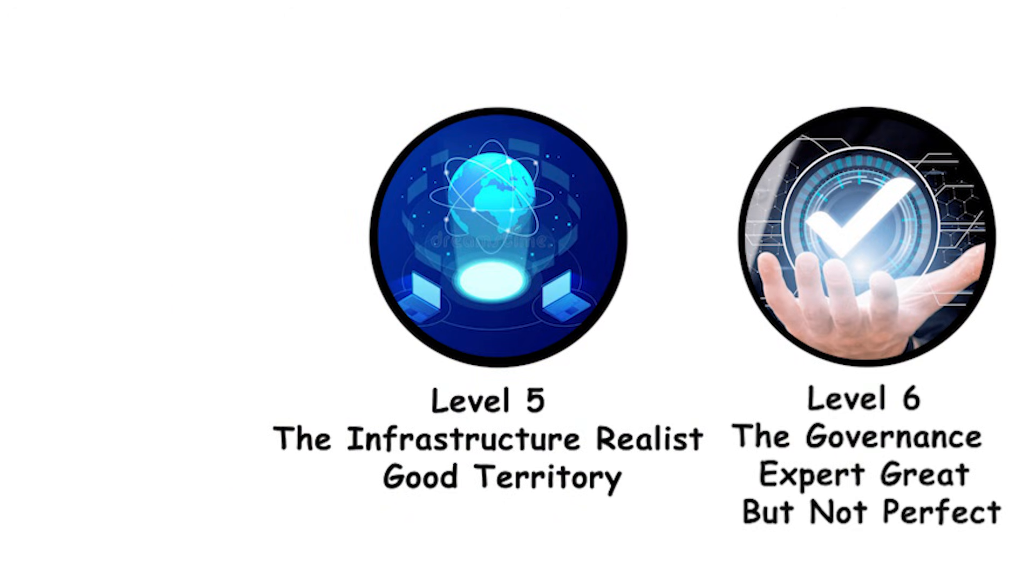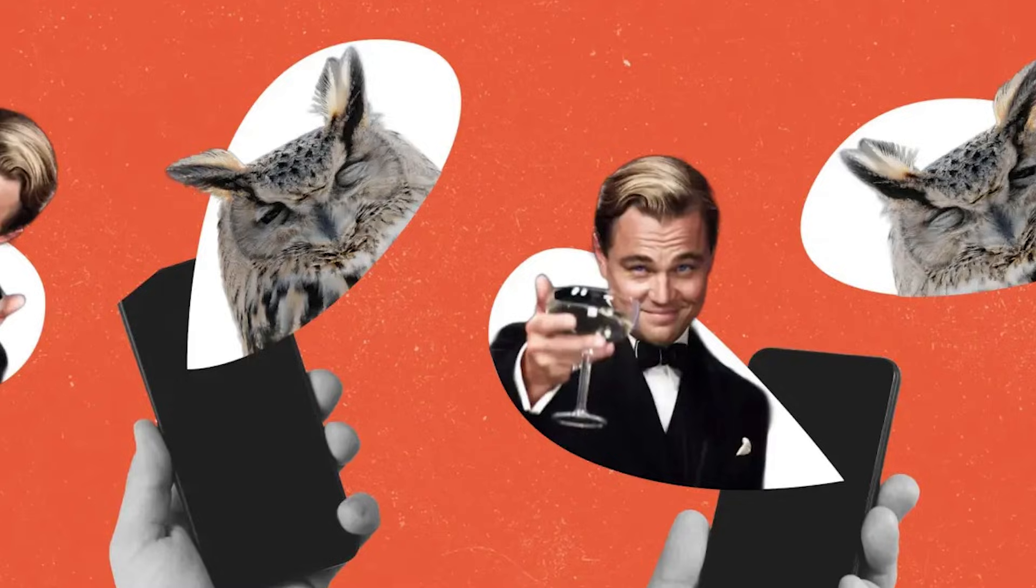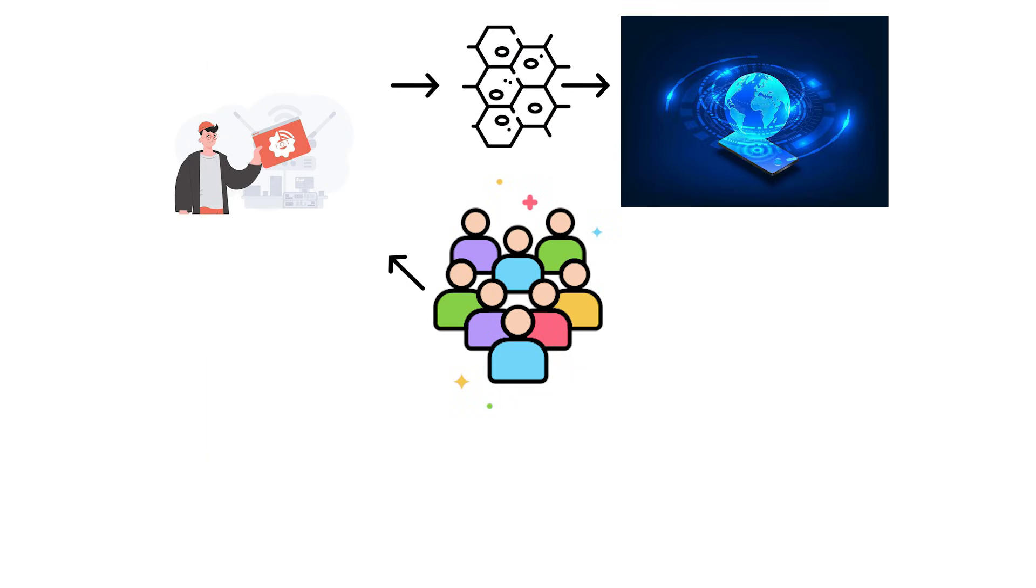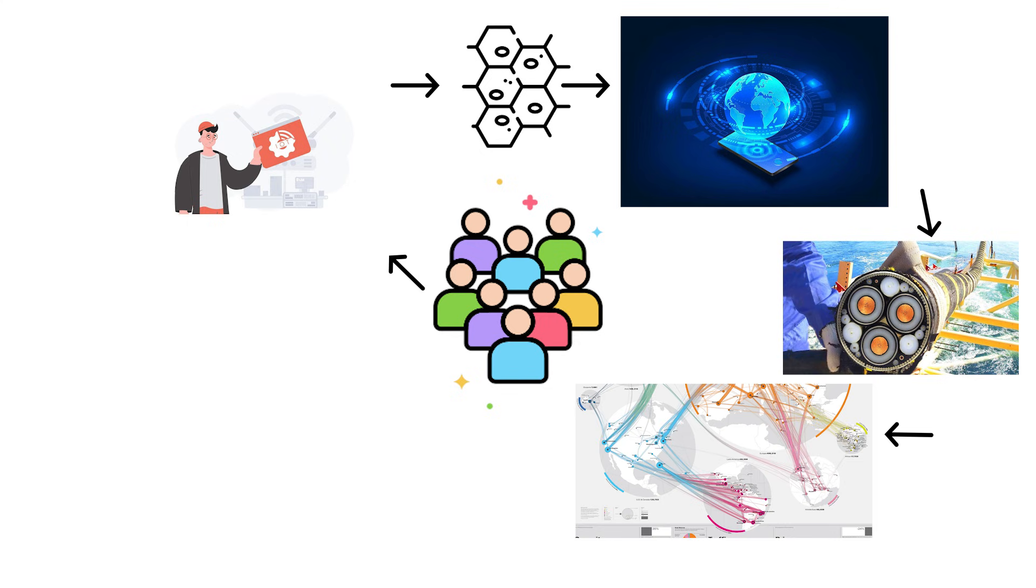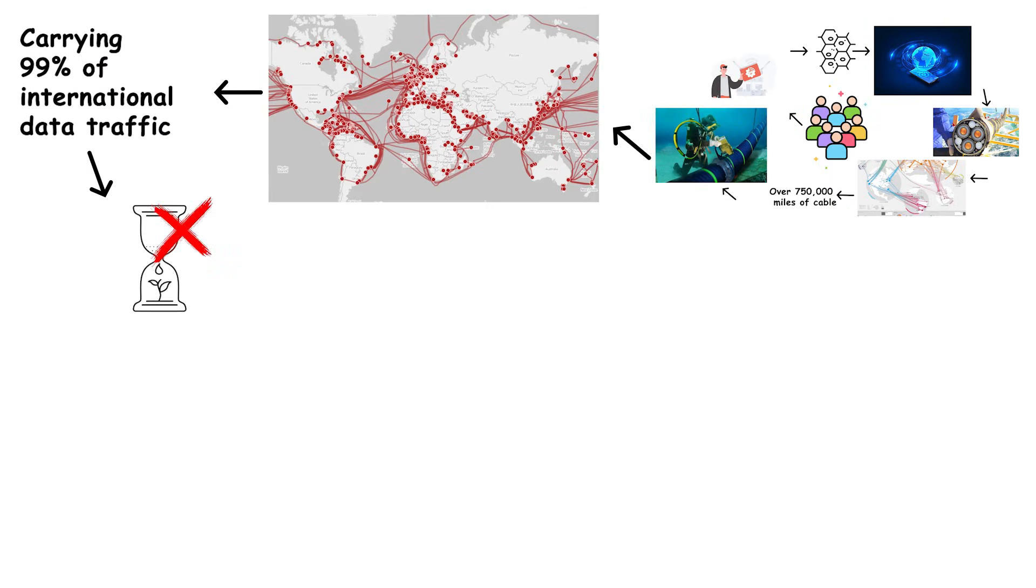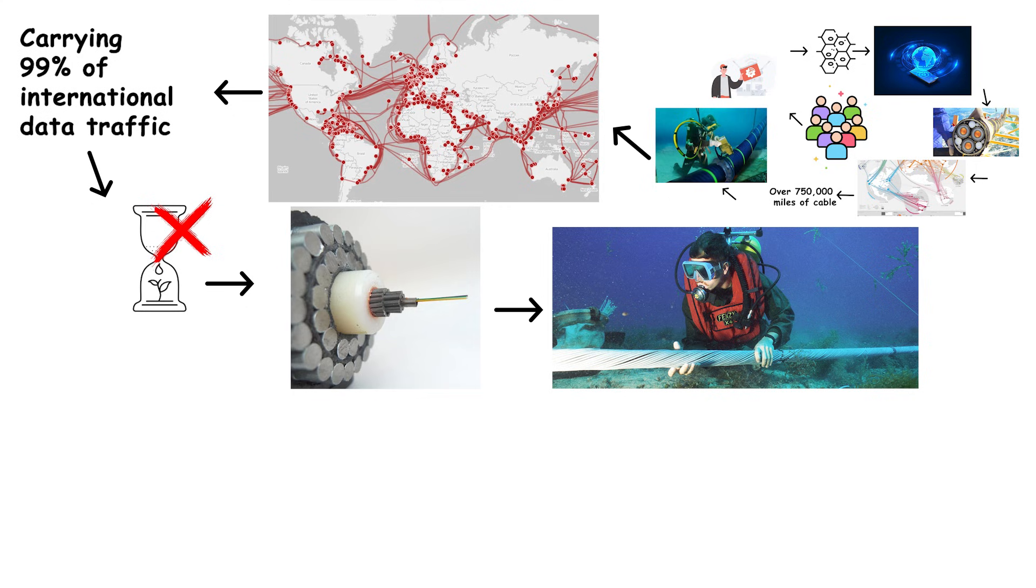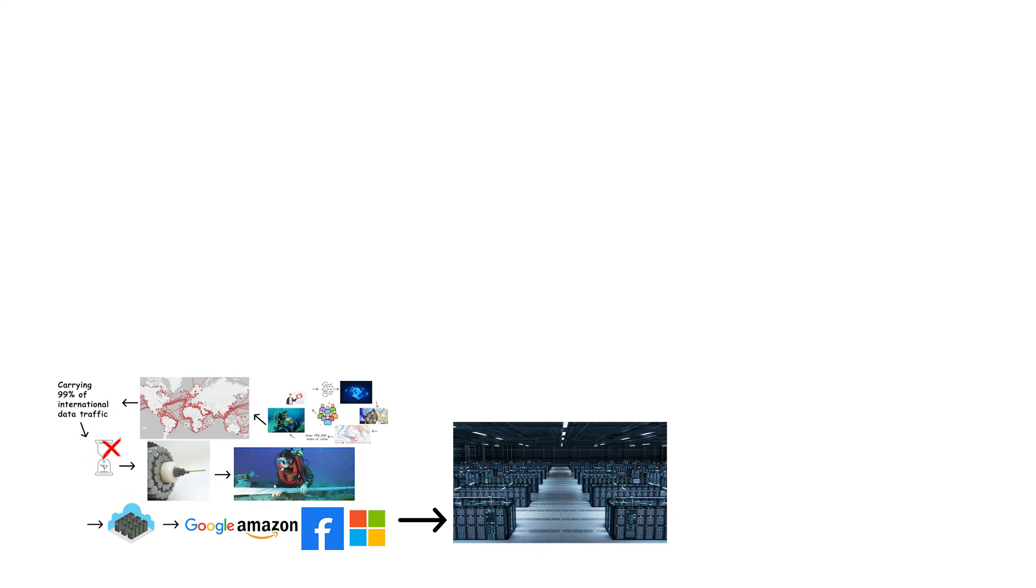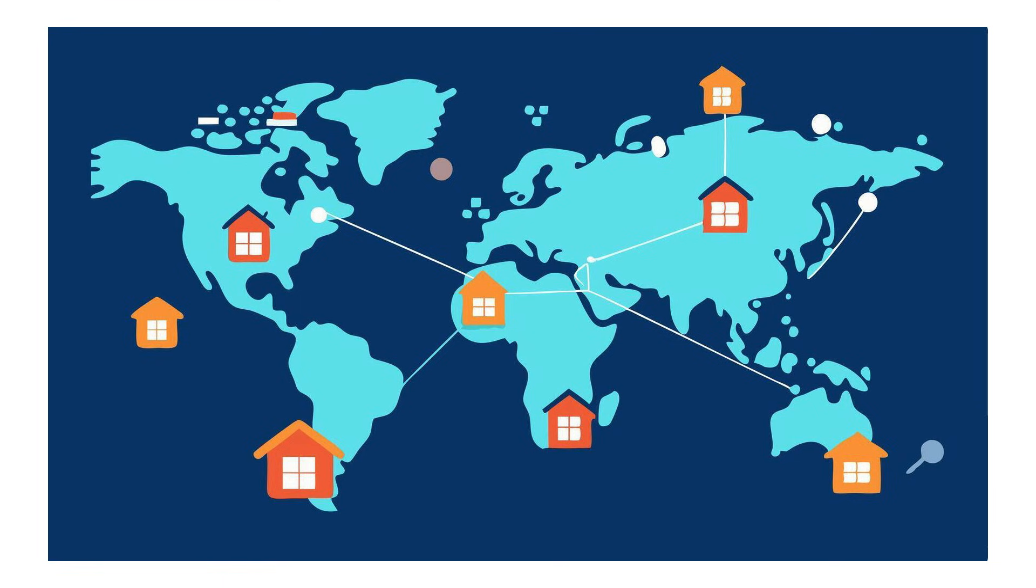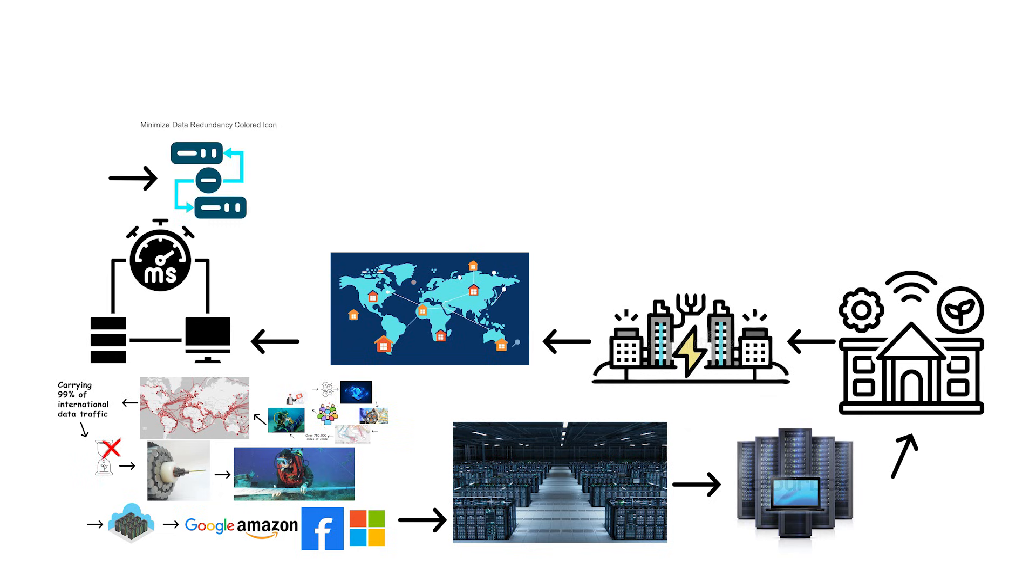Level 5. The Infrastructure Realist. Good Territory. Level 5. The Infrastructure Realist. Now we're in good territory. This is where knowledge meets reality. These people understand the internet isn't some abstract concept. It's actual physical infrastructure spanning the entire planet. They know about the undersea fiber-optic cables connecting continents over 750,000 miles of cable running along the ocean floor, carrying 99% of international data traffic. That's not a metaphor. That's literal cables you could theoretically touch if you dove deep enough. The Infrastructure Realist knows about data centers in detail. They understand that Google, Amazon, Facebook, Microsoft, all these companies have massive warehouse facilities filled with server racks. These aren't just buildings with some computers in them. We're talking facilities that consume as much electricity as small cities. They're strategically placed around the world to minimize latency and maximize redundancy.